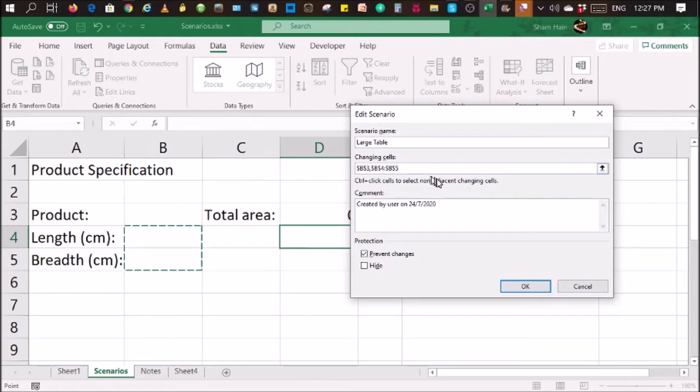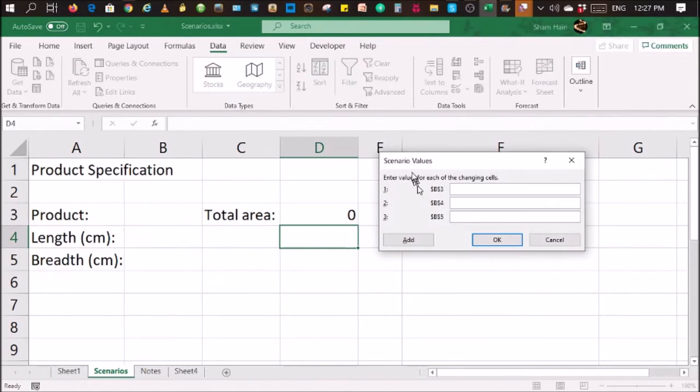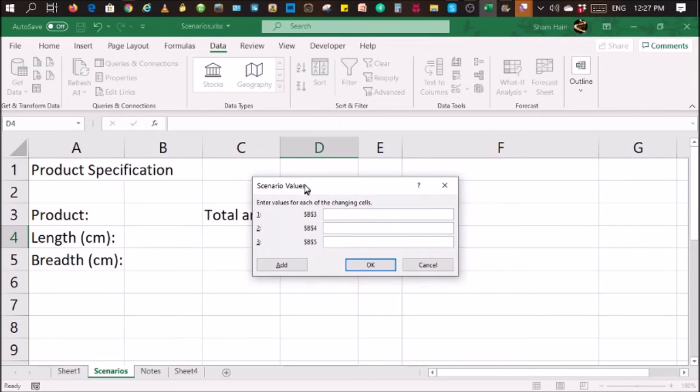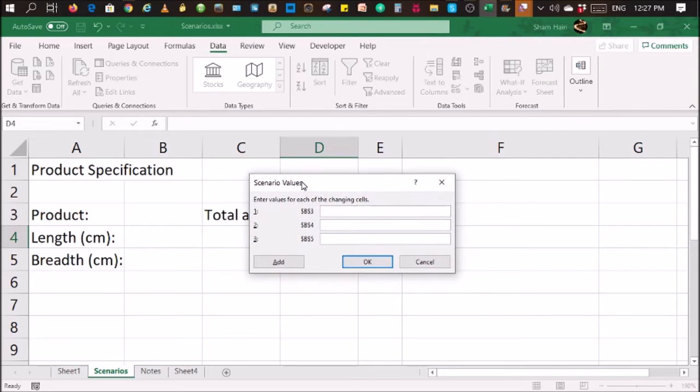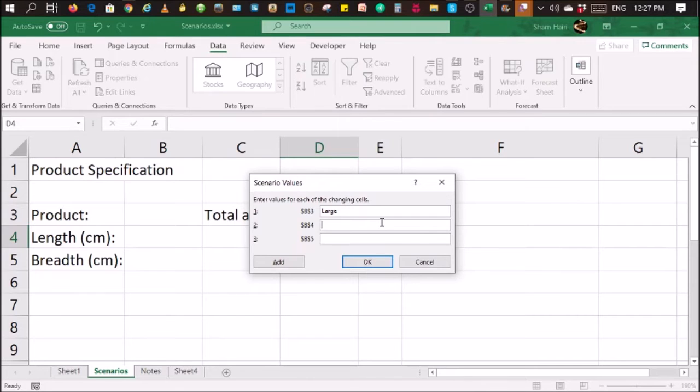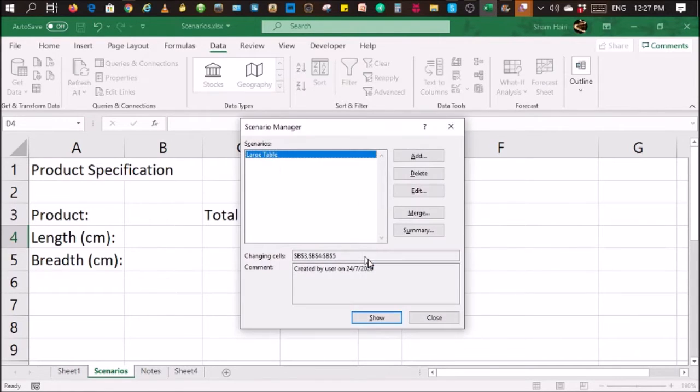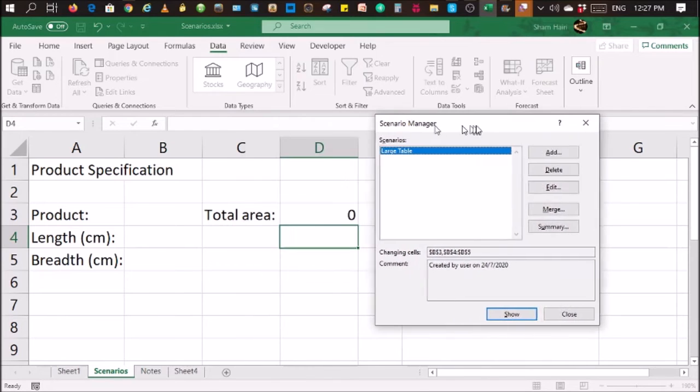Click OK, and the dialog box will prompt you for the raw data. B3 is the product name, so I'll just put large as the product name. The length in CM, that could be like 100 centimeters by 50 meters. Click OK. There you are. You have one set of data.